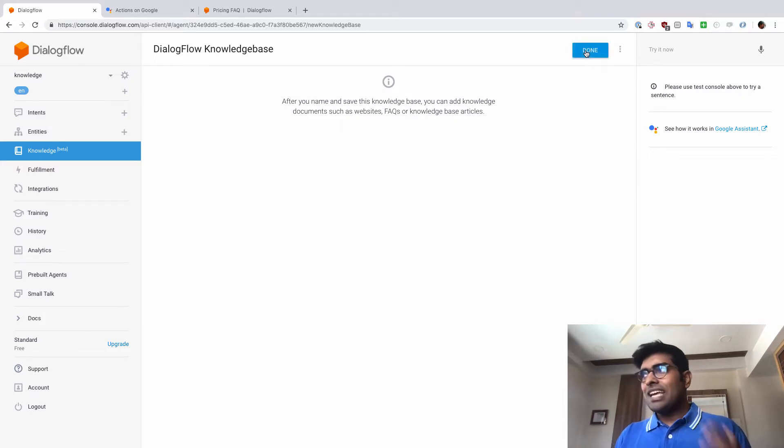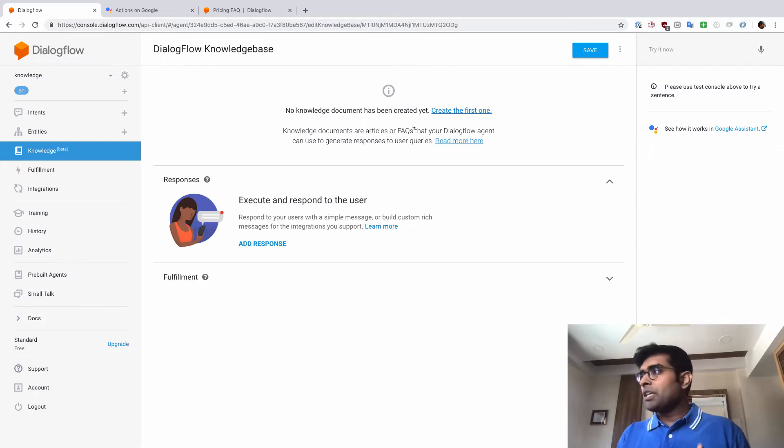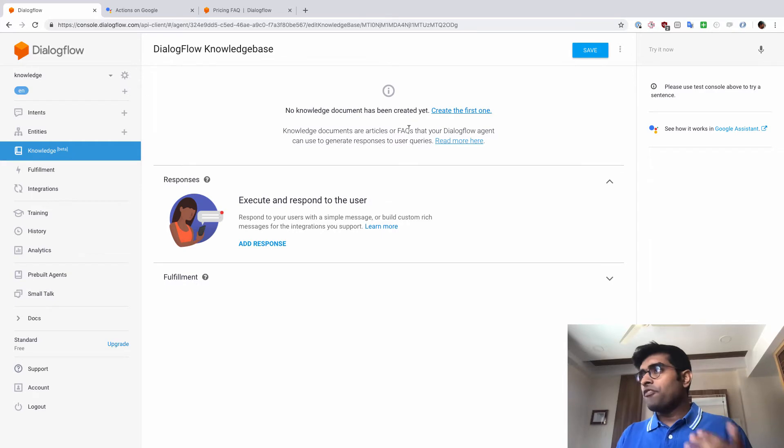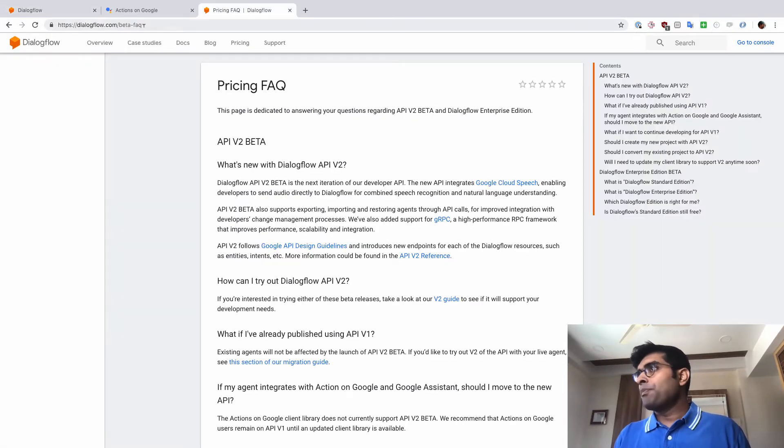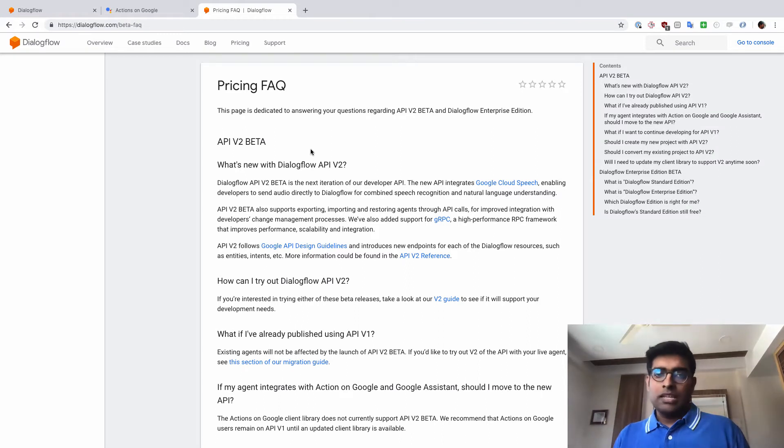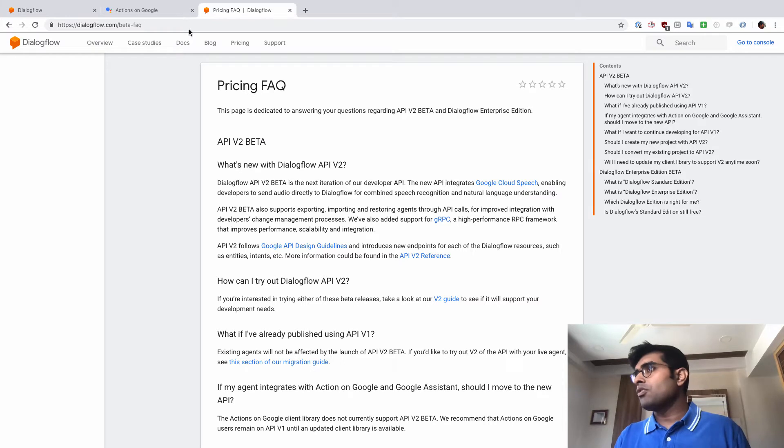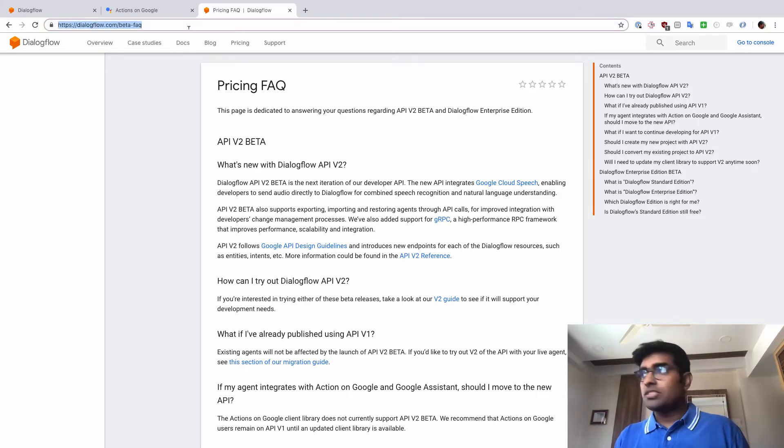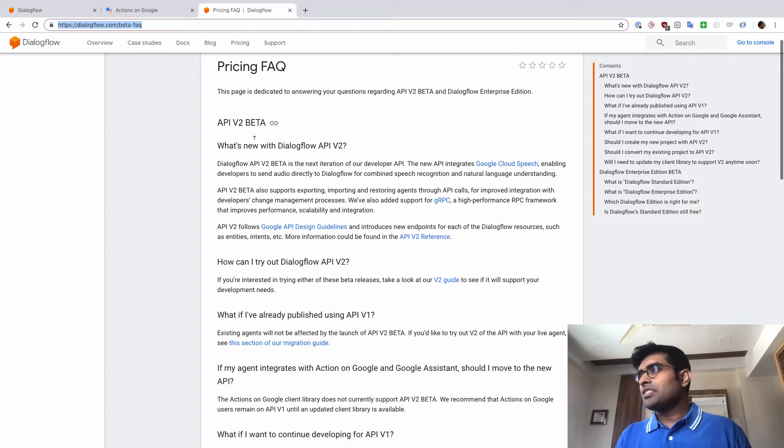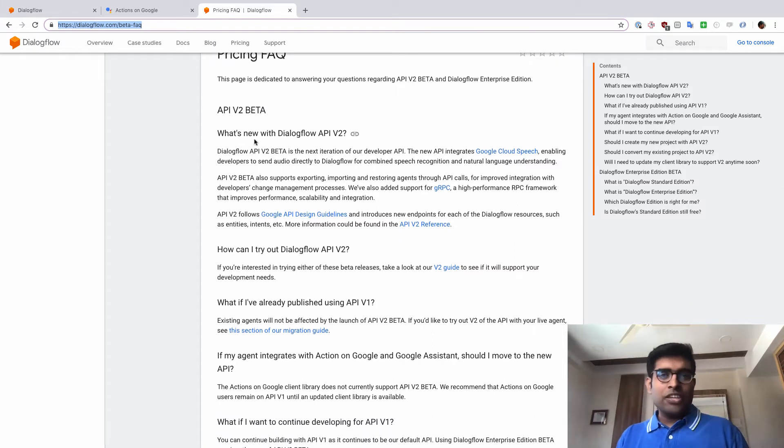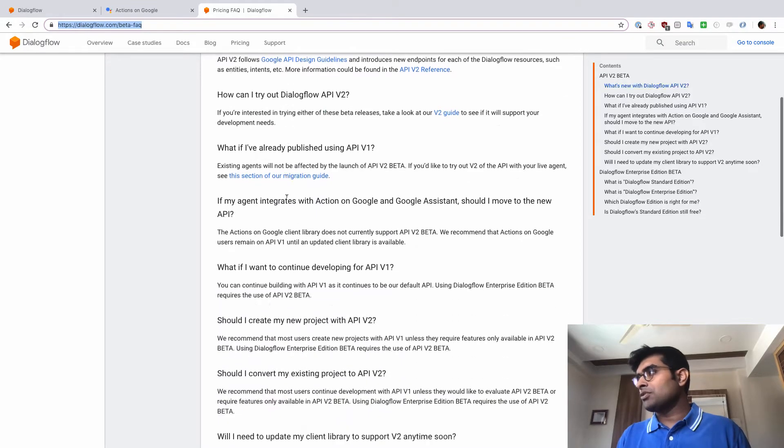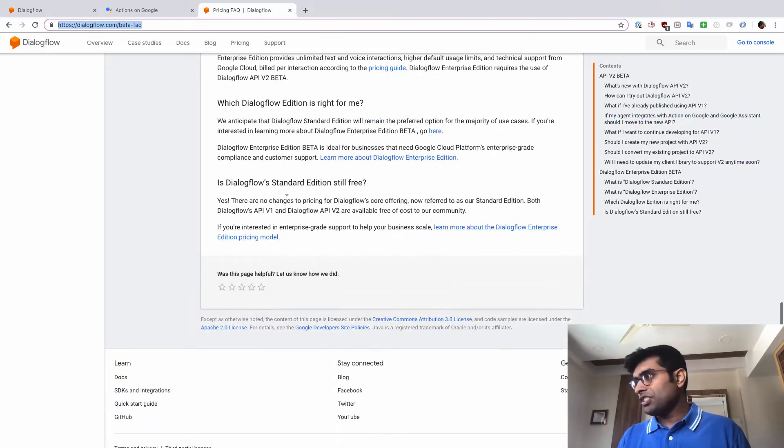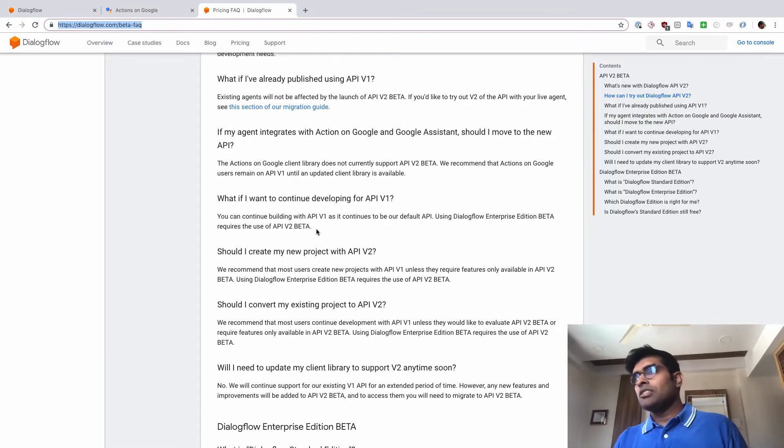Now, once I have created a knowledge base, what's going to happen is I can add multiple documents to this knowledge base. And for this demo purpose, I'm going to use the pricing FAQ of Dialogflow. You could also use a document, but for this purpose, we are just going to go here and copy this FAQ page and give it to Dialogflow. You can see this is a very simple FAQ page which looks like there's a question and there's an answer. So there are a few questions here about Dialogflow and the answers as well.